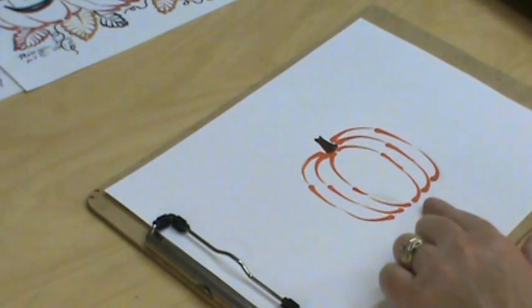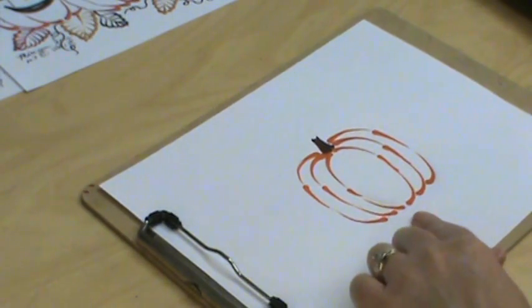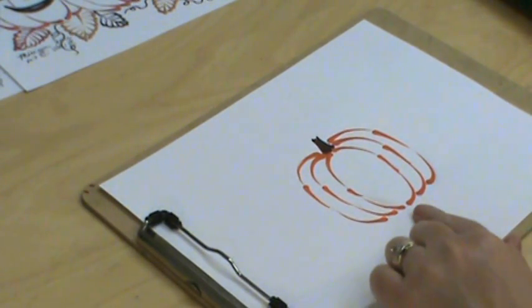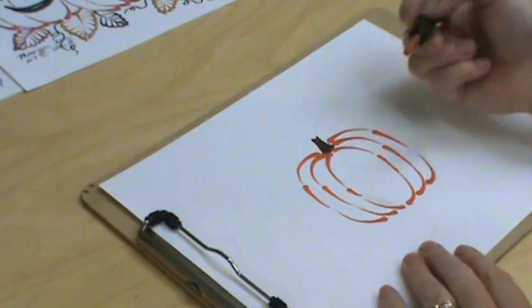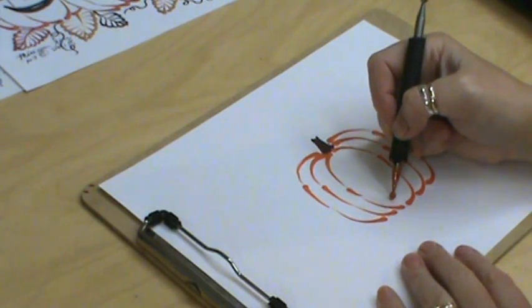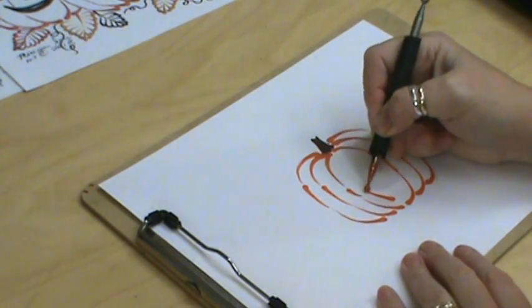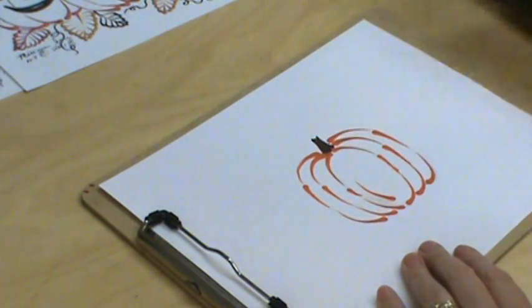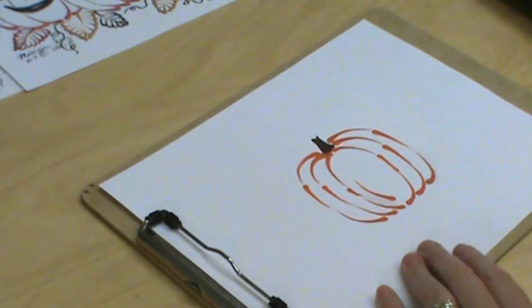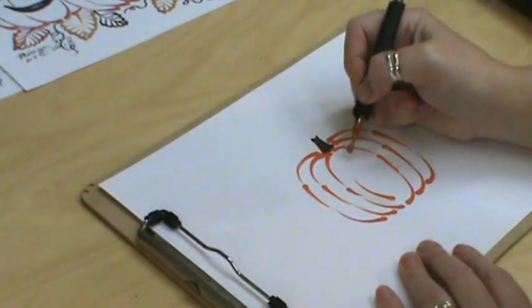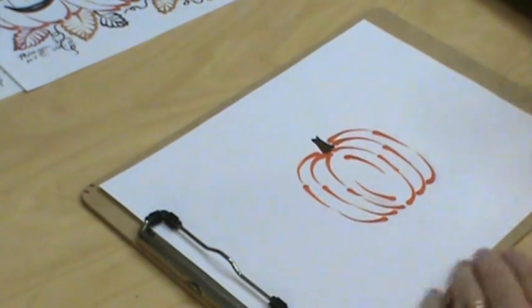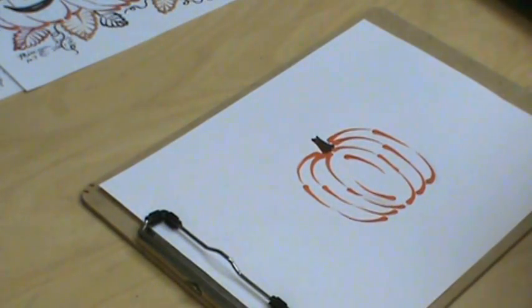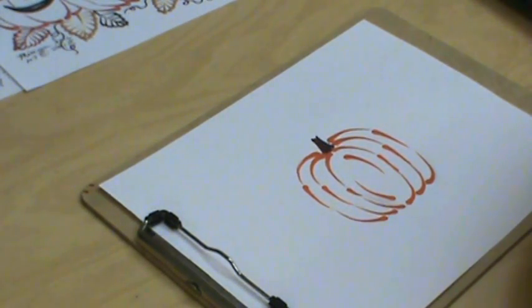Now if I'm doing just a regular pumpkin, sometimes I will come in just to put some more dimension in the middle. Put one there and one there just to fill that in and make it fun.